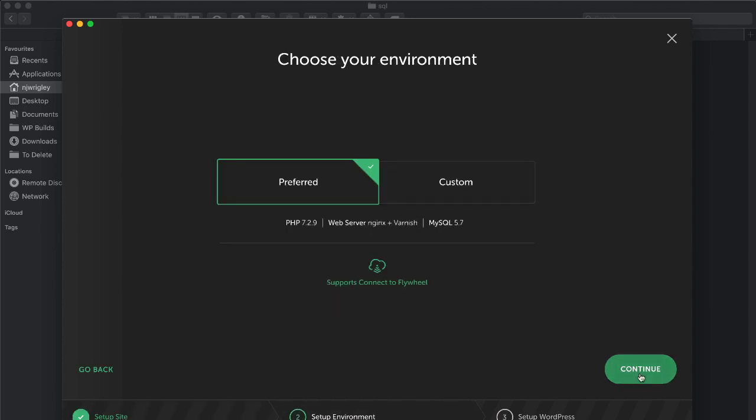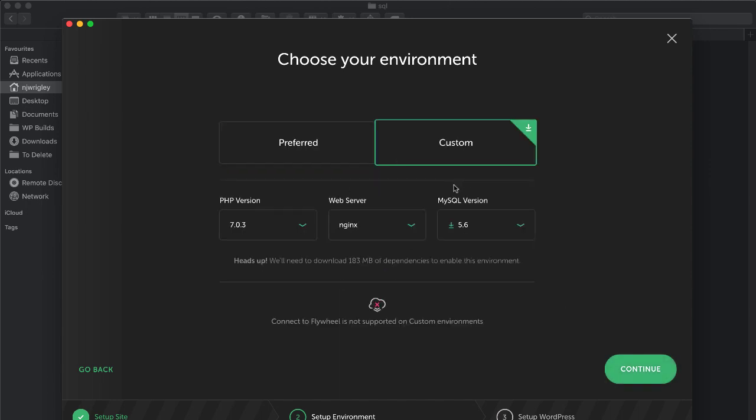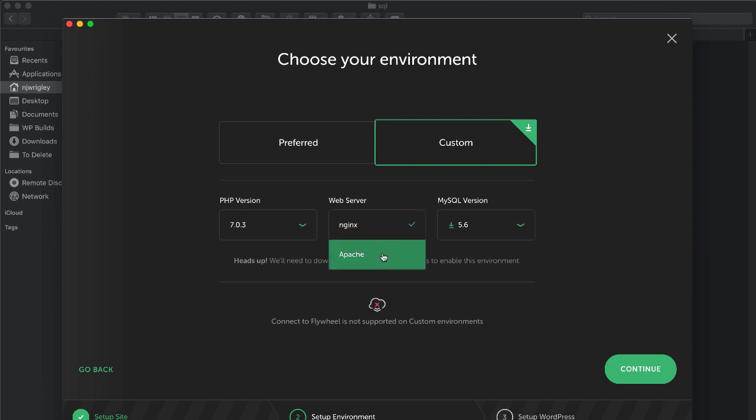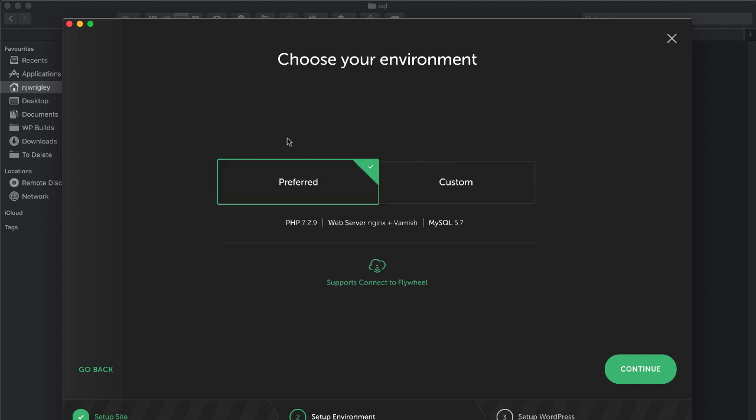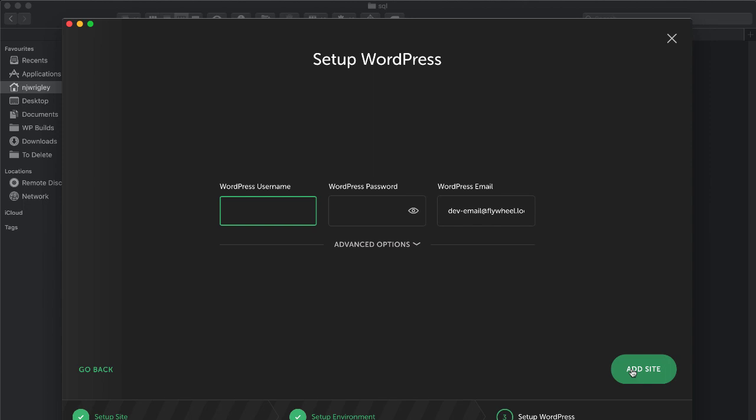Click continue. And then it's going to ask you, do you want to just go for the default preferred options or do you want to do some custom stuff? And by that, they mean what version of PHP, what kind of web server, your choices are Nginx and Apache, and what version of MySQL, do you want to go for 5.6 or 5.5? I'm just going to go with the preferred because it's so much more straightforward.